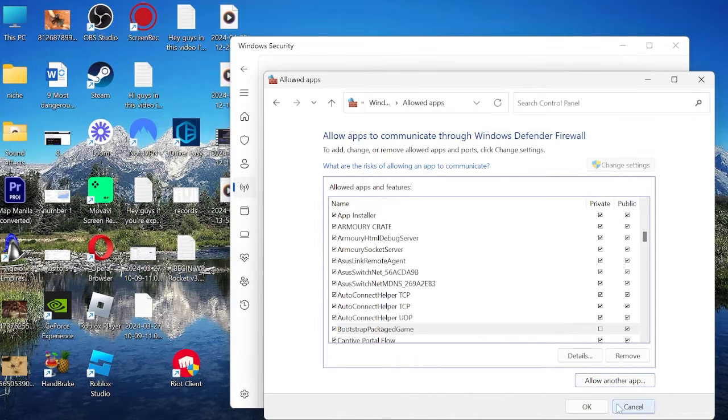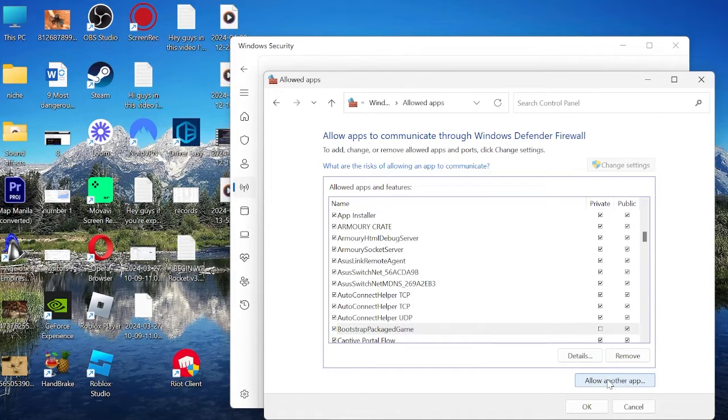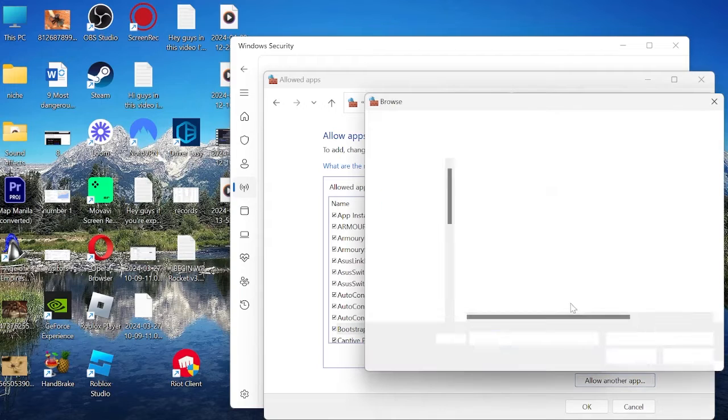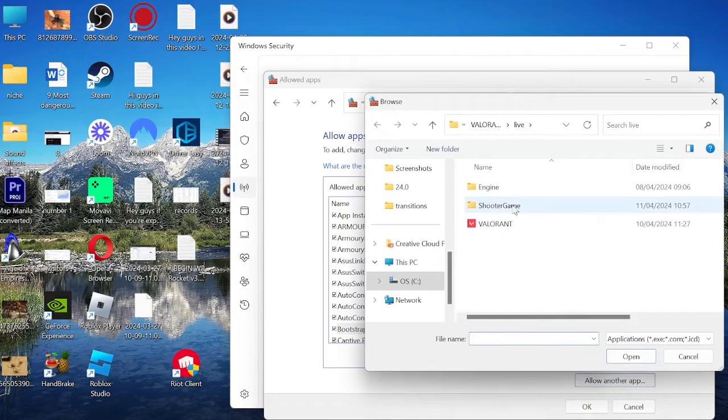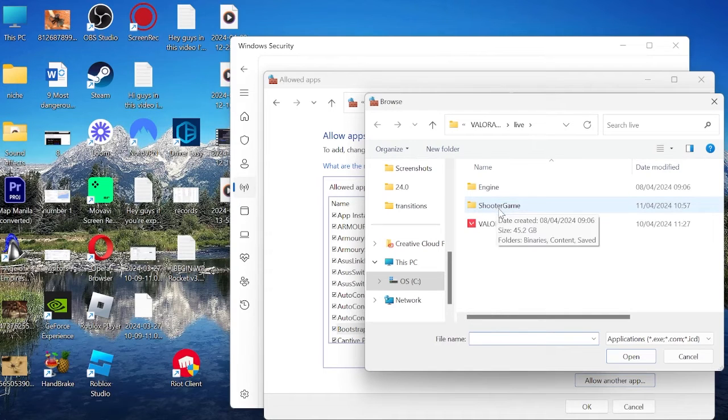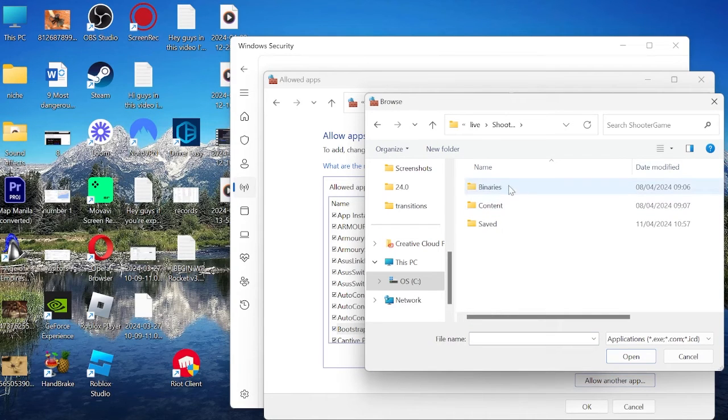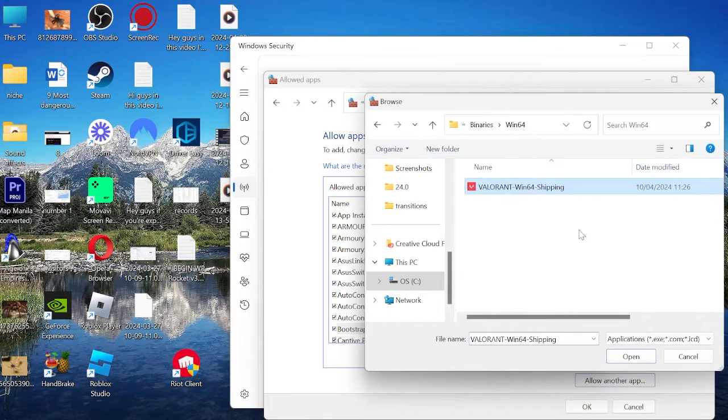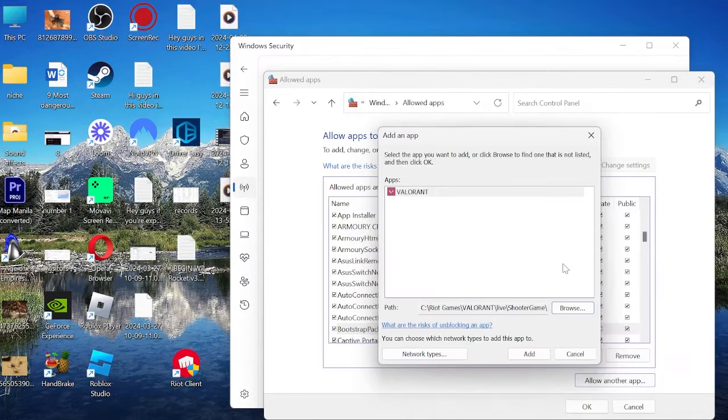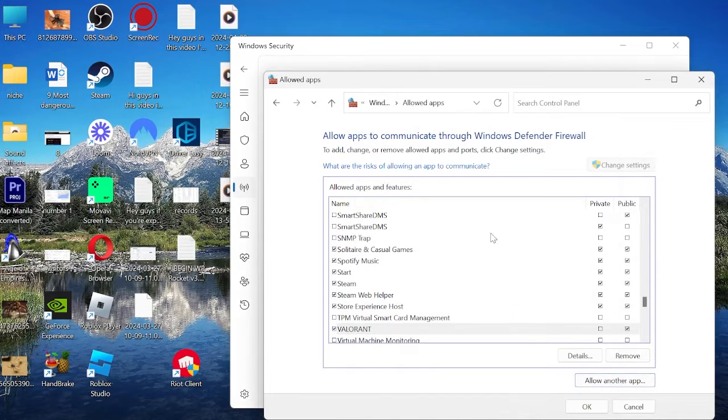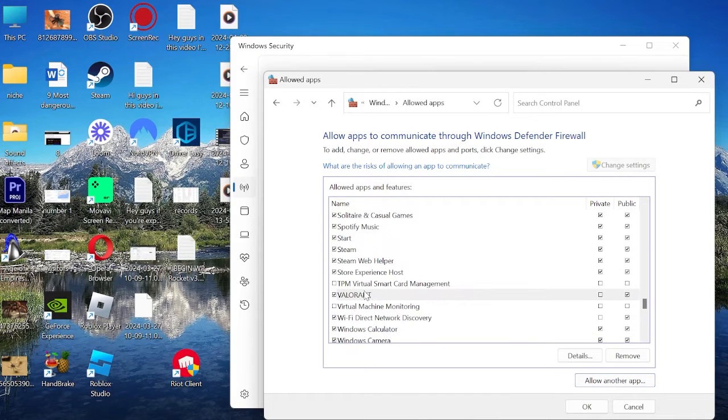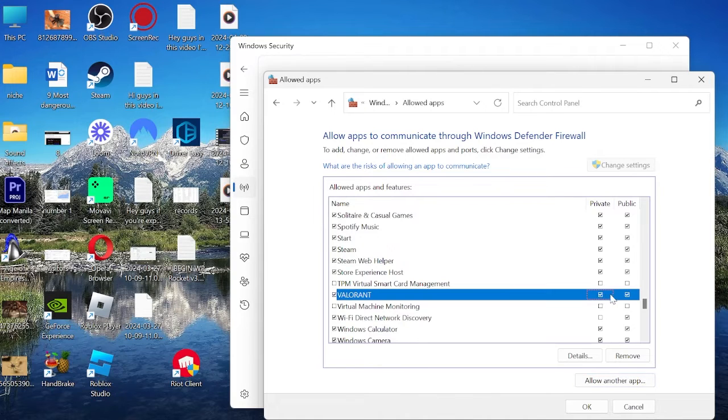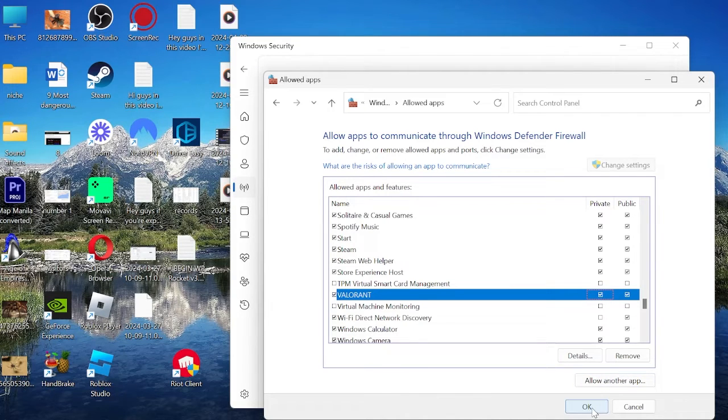Once again before we've finished here, select Allow another app again and come to Browse. This time we need to come to the Shooter Game folder, underneath Binaries, underneath Win64, and select the Valorant Win64 one and select Open and Add. Now we want to find Valorant from this list and make sure that both Private and Public is selected, then hit OK to save our changes.